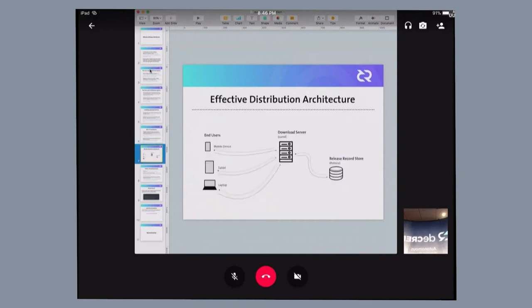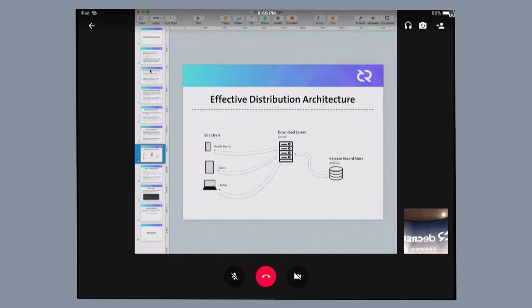So here's my architecture of my implementation of such a software distribution system. When an end-user requests for software, the request first of all hits a download server. The download server checks against a repository for the release record for the software being requested.